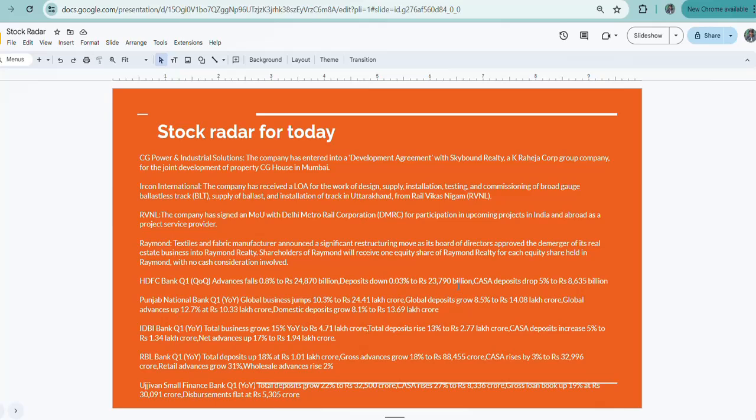Then comes Punjab National Bank. This is also a year-on-year update for this financial year Q1. Global business jumps 10.3 percent, global deposits grow 8.5 percent.